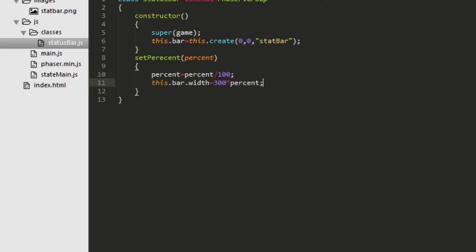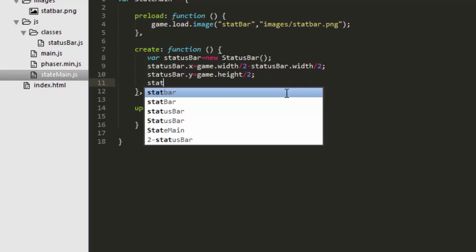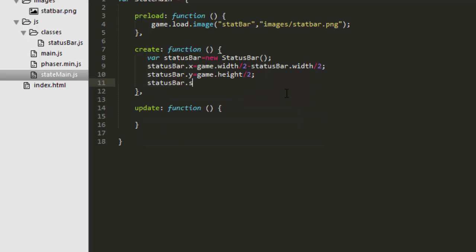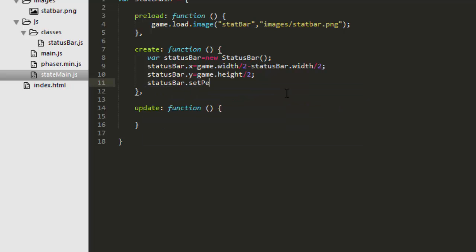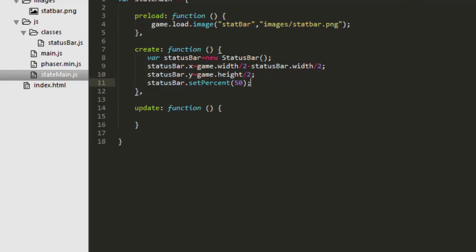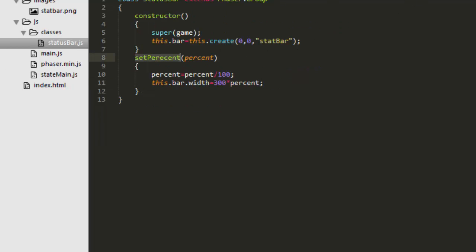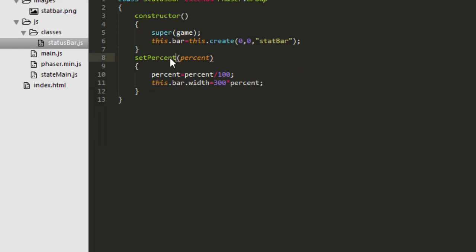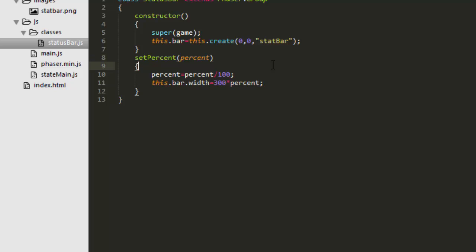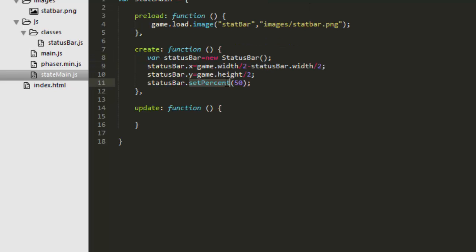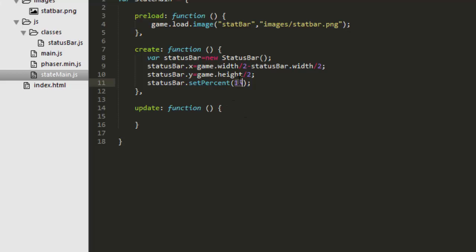We can test that out here by saying status bar set percent 50. Let me just check to make sure that's the right function. set percent. Right. Ah, we misspelled it. I misspelled it. All right, let's test that out and we should get 50% now. Great. Let's test that out at say 15%, 99%. And there we have our status bar.